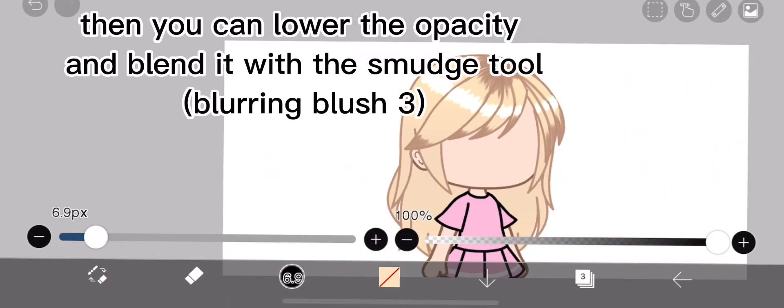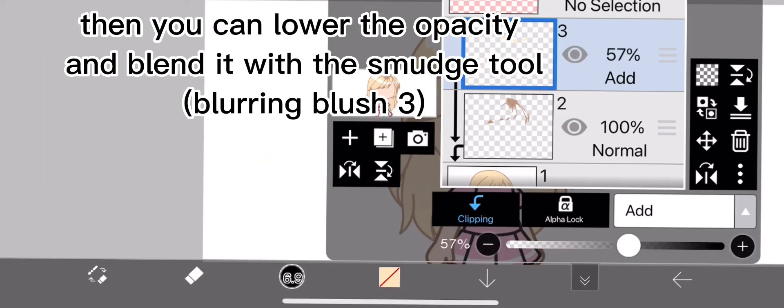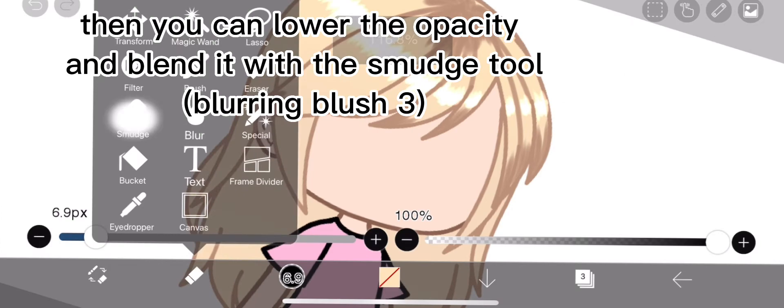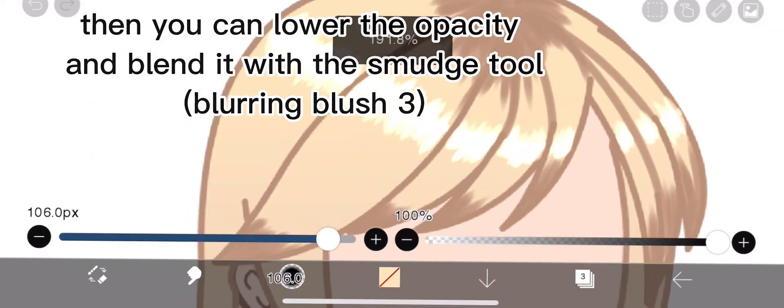Then you can lower the opacity and blend it with the smudge tool, Blurring Blush 3.